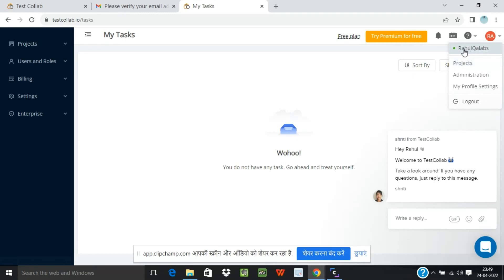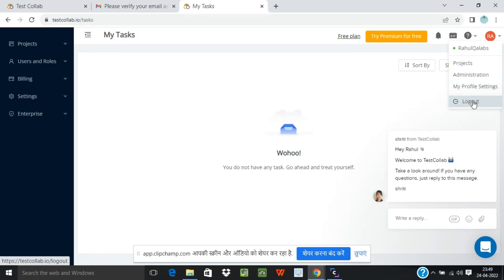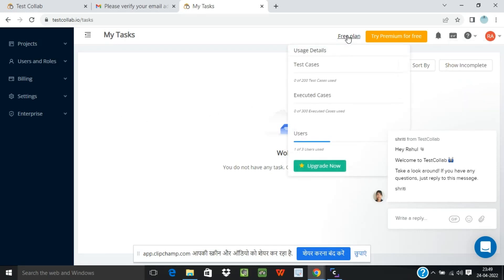On the top right you can see the account settings like Rahul QA Labs, projects, administration, your profile settings and the logout button. And since this is a free plan, on here you can see as it is depicted Free Plan, and this is the limit as we saw initially.